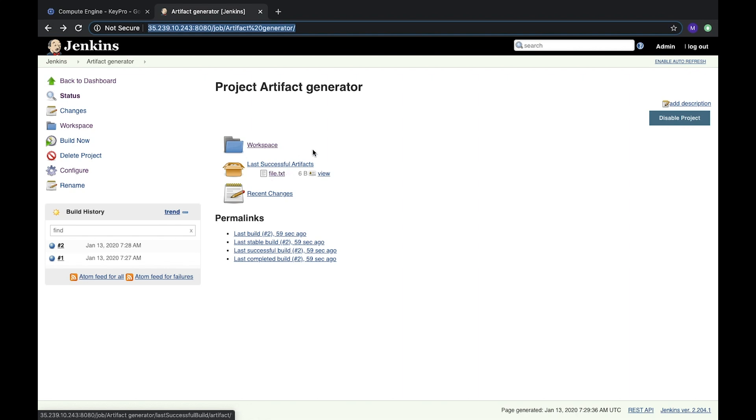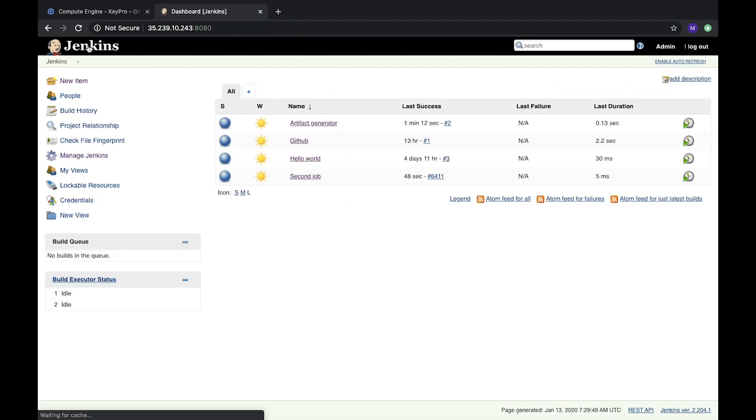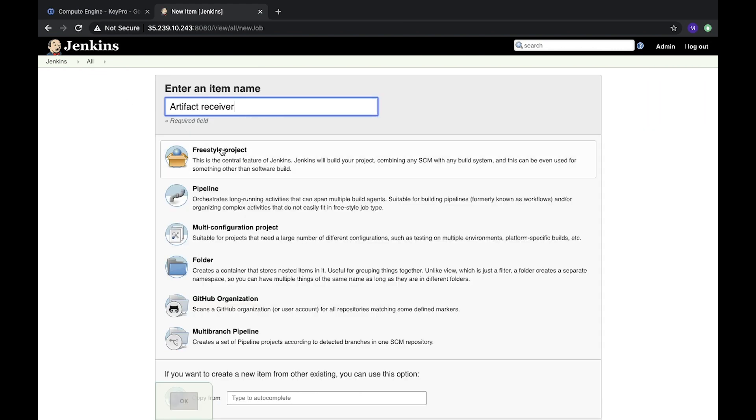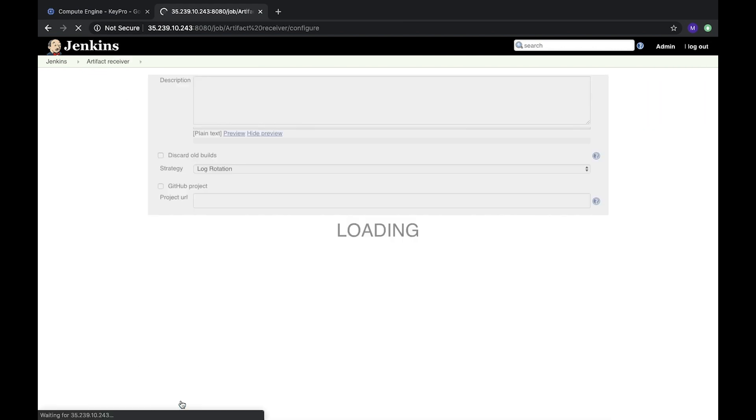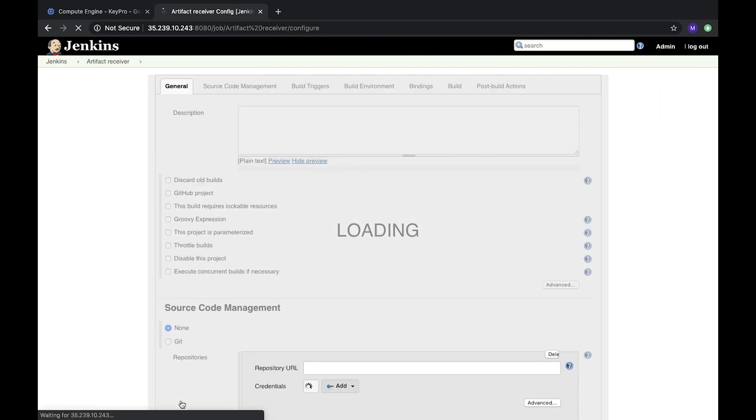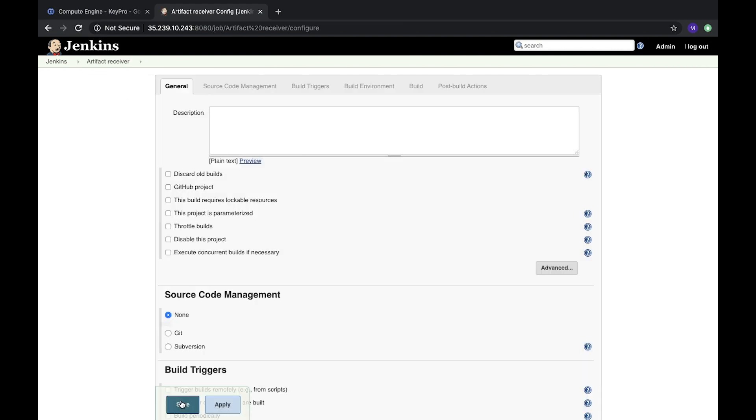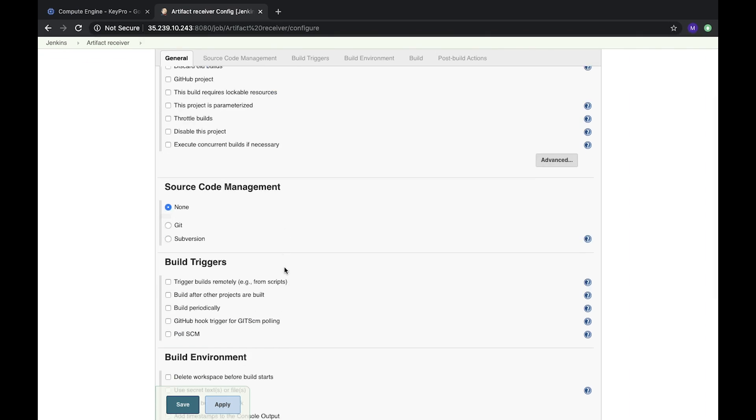Okay, so how can we use this file? Let's pass this artifact to another job. Let's create a new job. It will be artifact receiver, freestyle. This project will be empty. It shouldn't do anything, just copy one artifact from one task to another one.